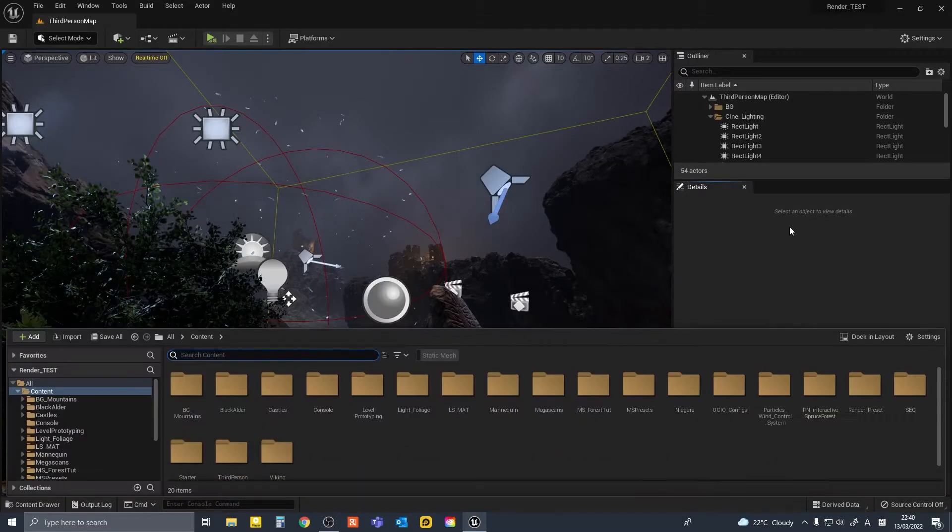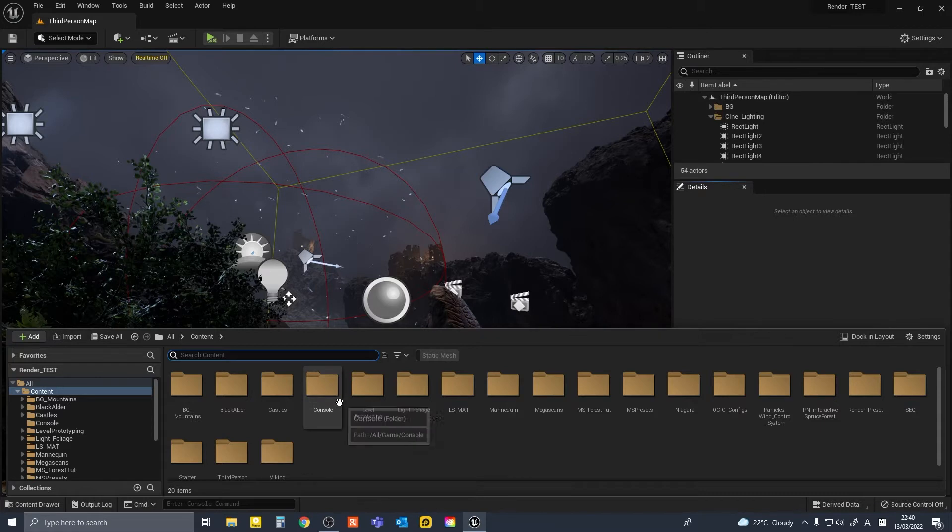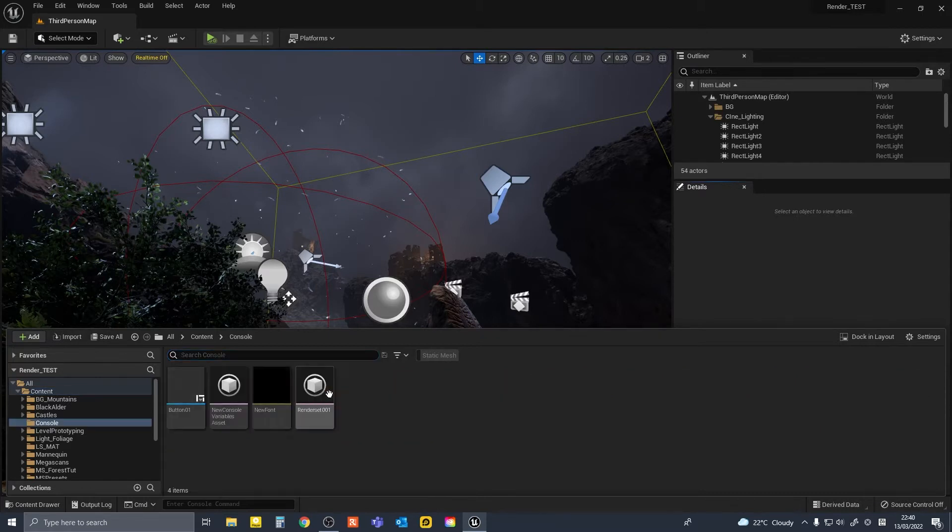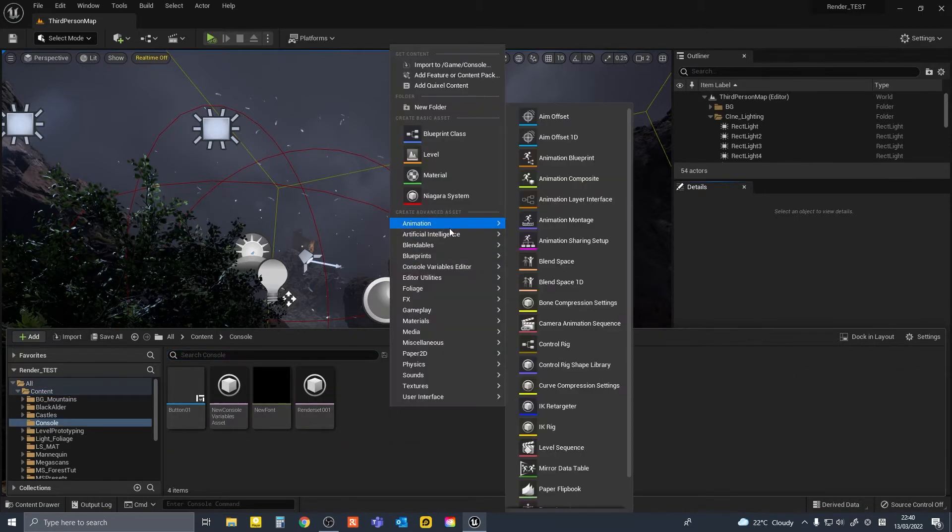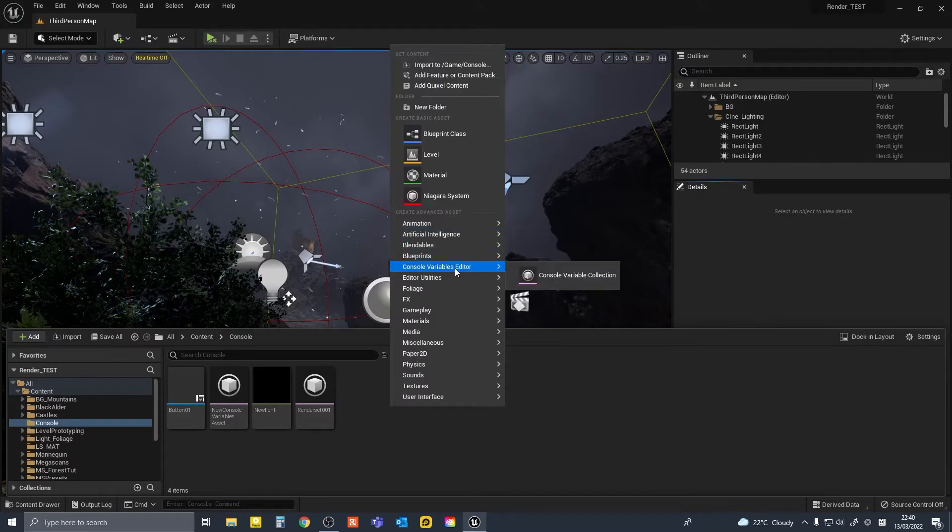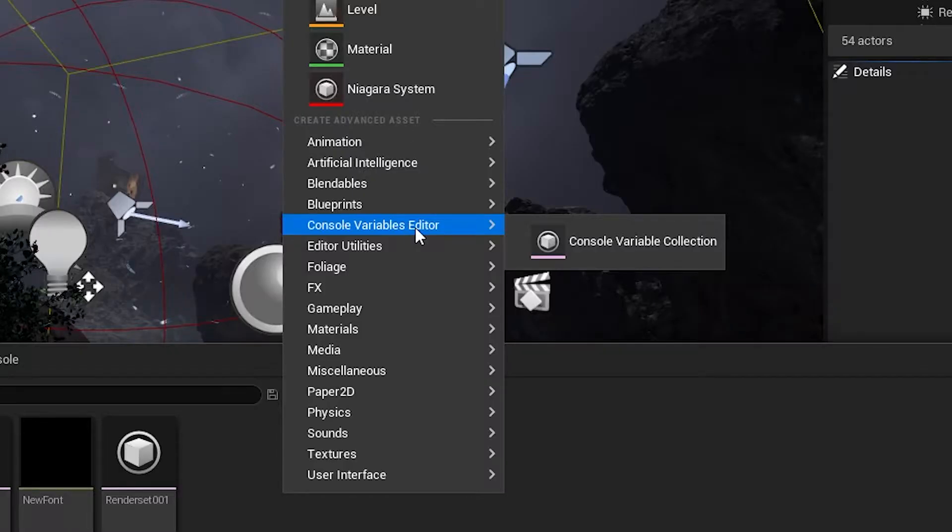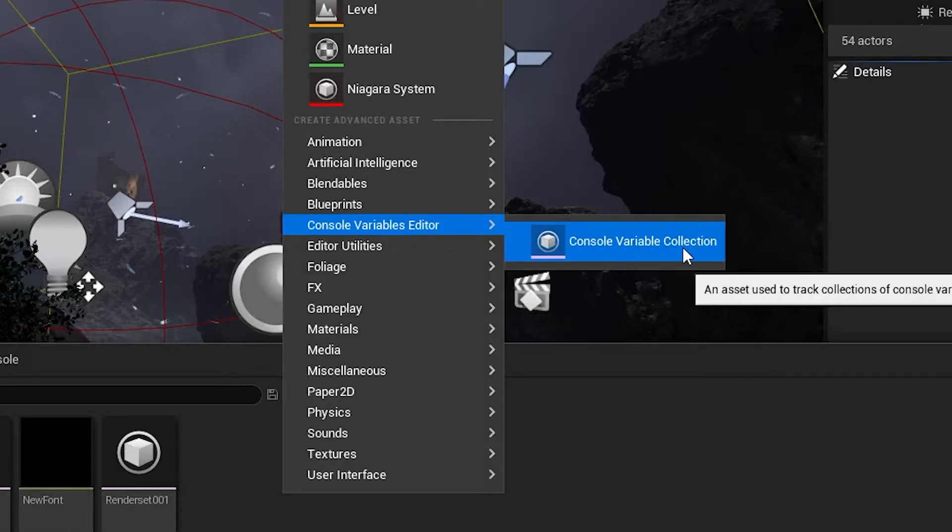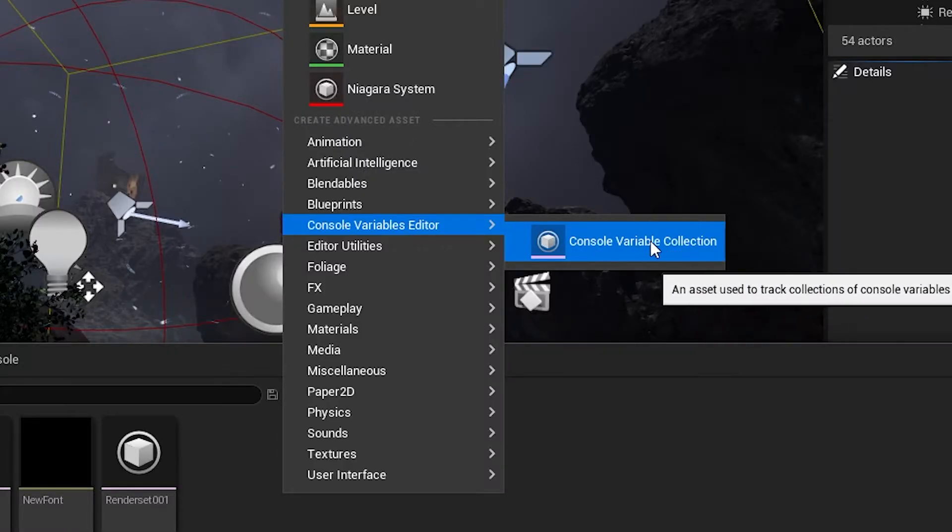Or, you go to the Content Browser. I've made a new folder here. If you right click and go to Console Variable Editor, and make a new Console Variable Collection.